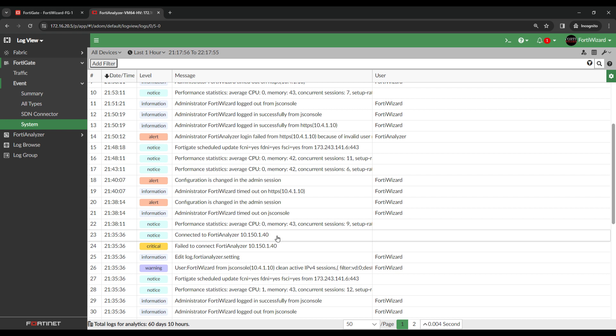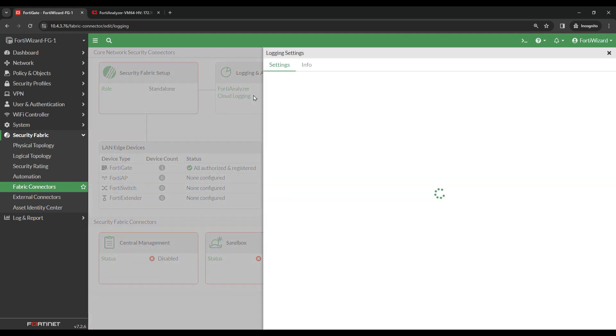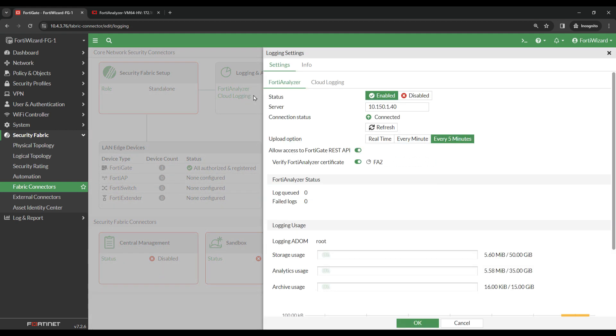Lastly, I'm just going to go onto FortiGate and check the connectivity on there. Under Security Fabric, Fabric Connectors, Logging and Analytics, I'm going to click Edit. I can see that the connection status is connected and I also see that there is some logging usage.